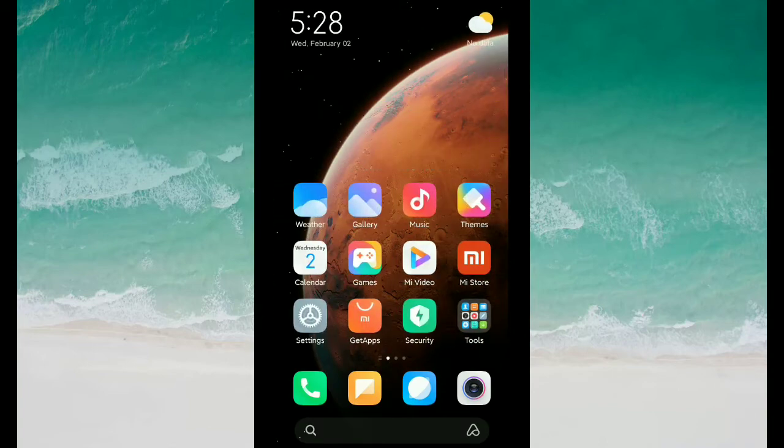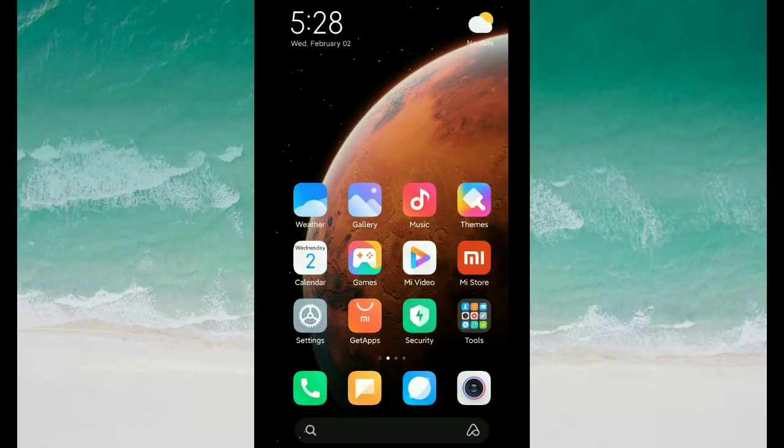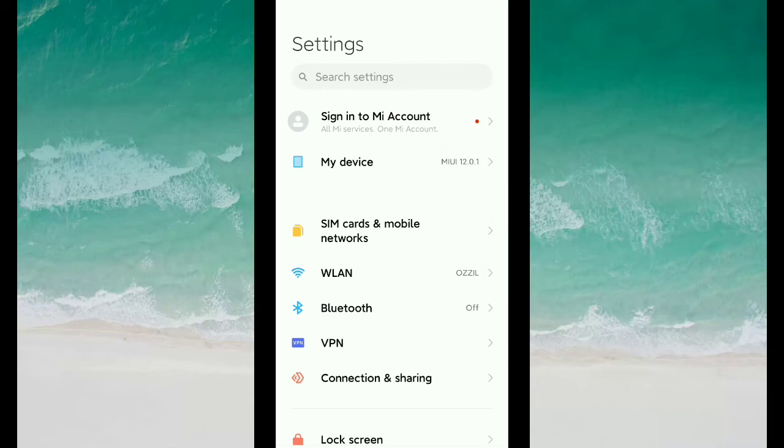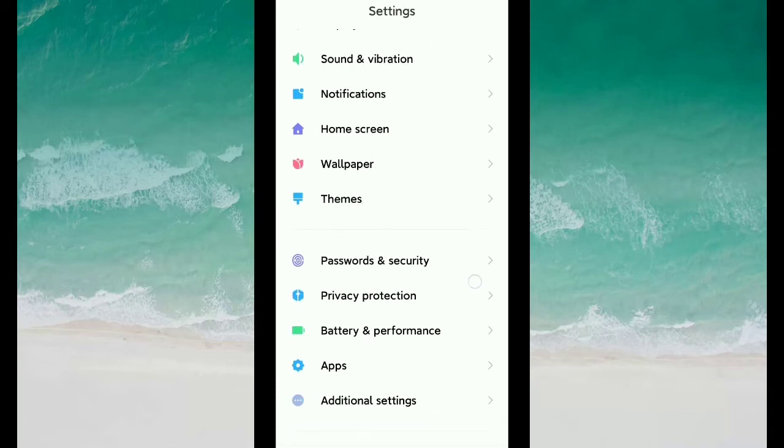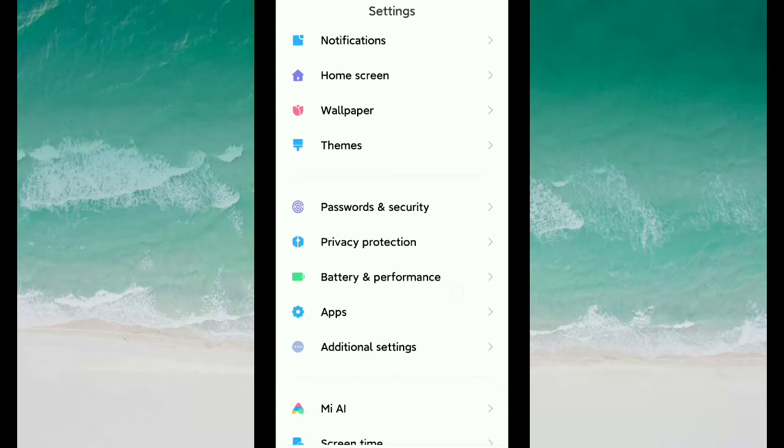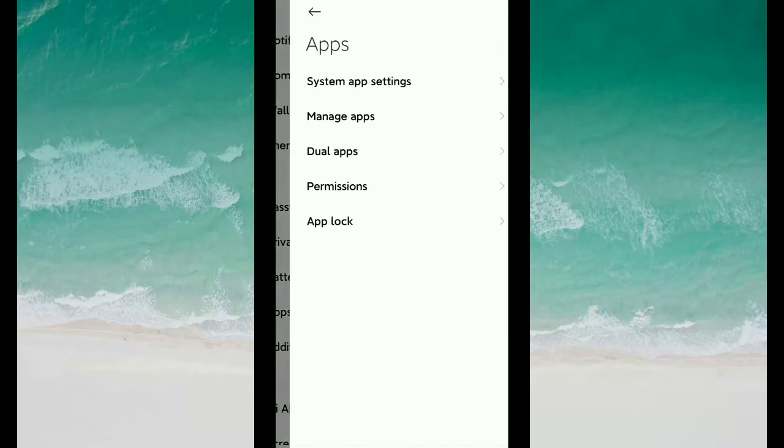For that, you need to go to your phone settings and find the Apps or Apps Management option. I'm just searching, and you can see there's an Apps option. Just open it, then go to Manage Apps.